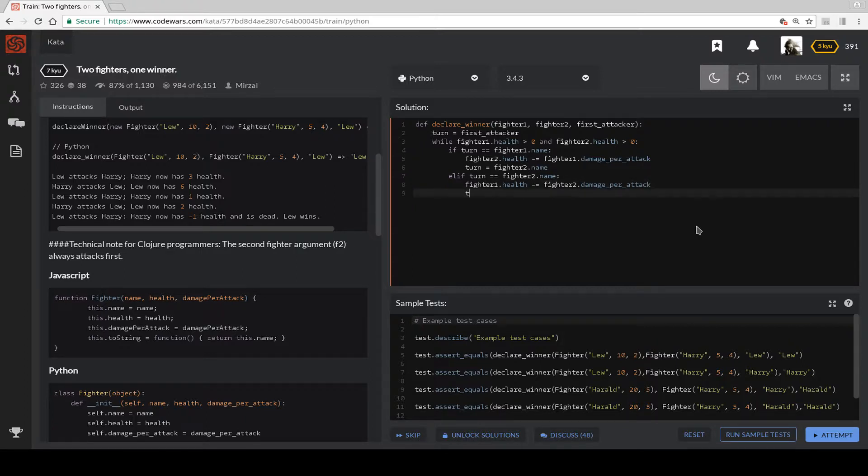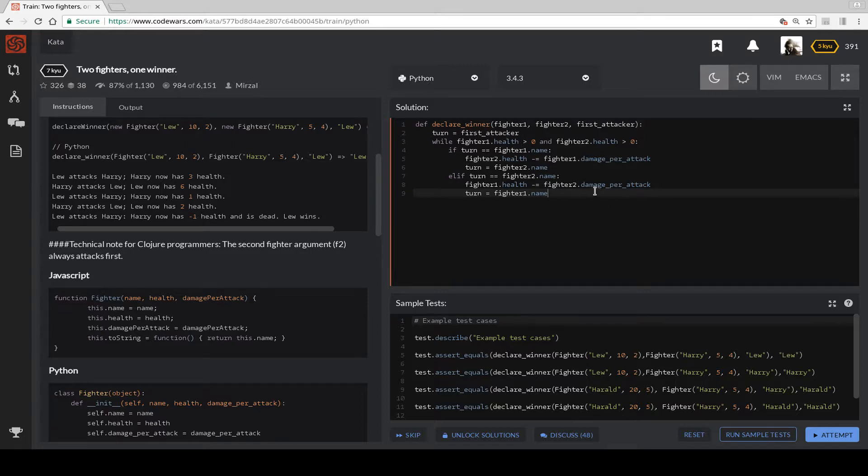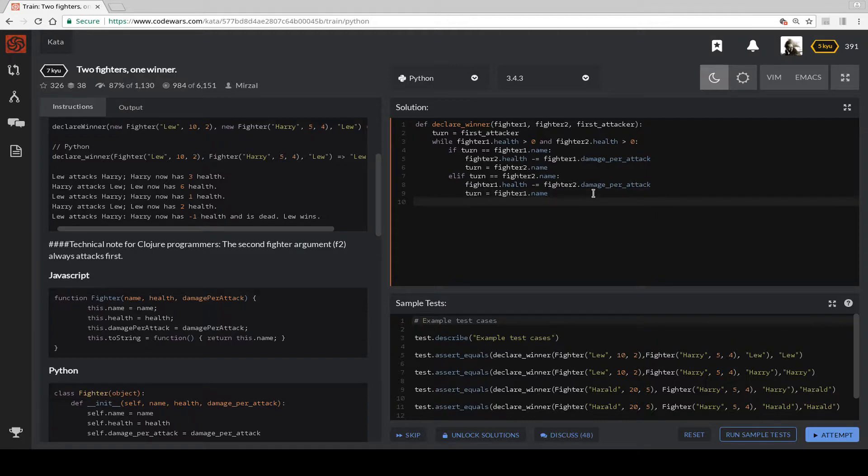Then we switch the turn to Fighter 1. So this keeps on looping until someone doesn't meet this criteria. And when that happens, basically we know someone is less than zero.